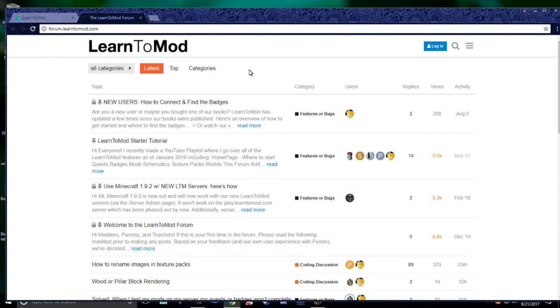Be sure to check out our other videos as well, as they are all chock-full of useful information. Thanks for watching, and have fun modding!